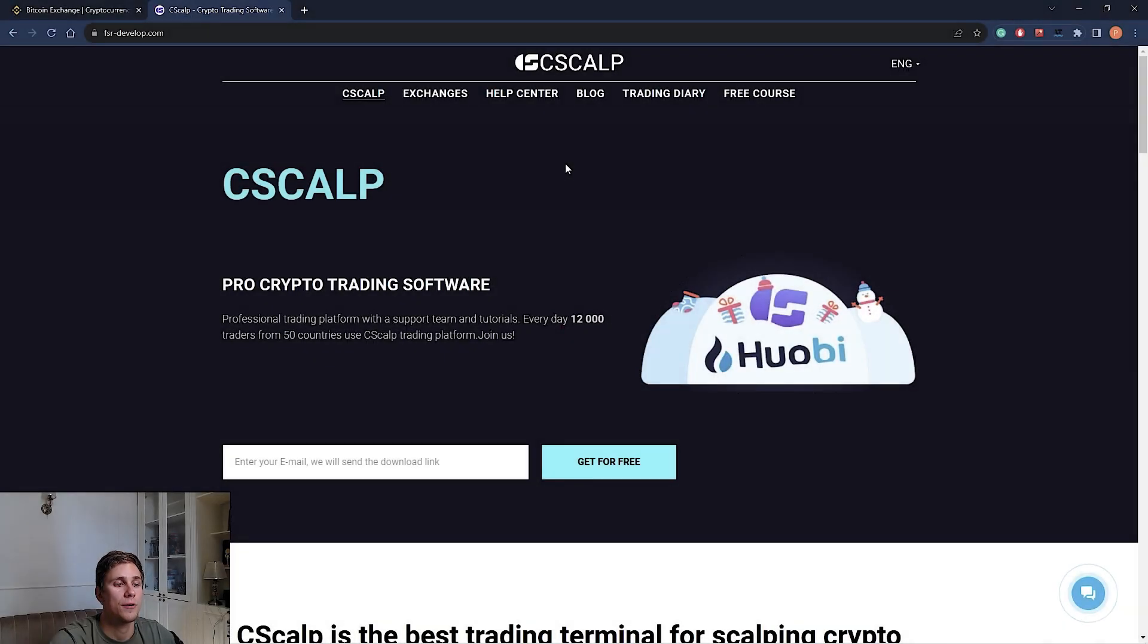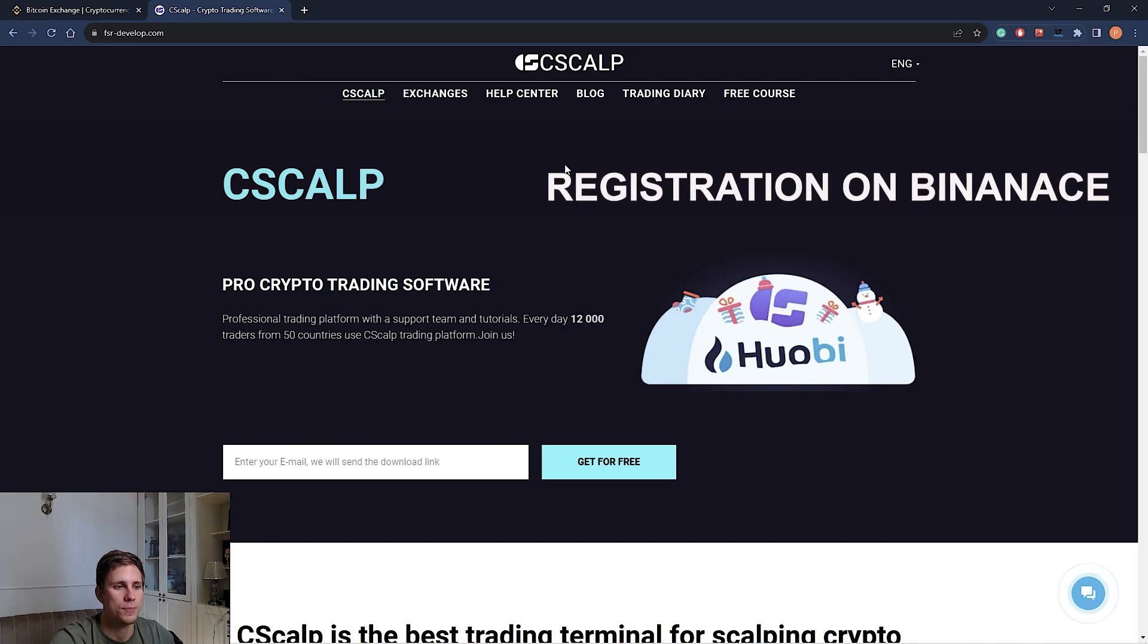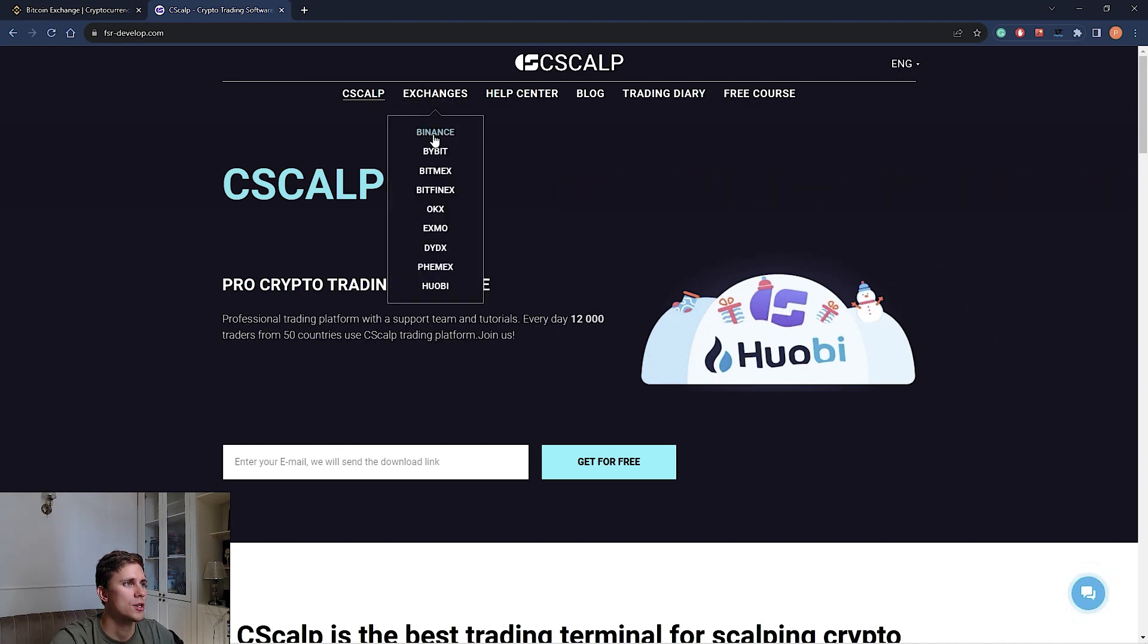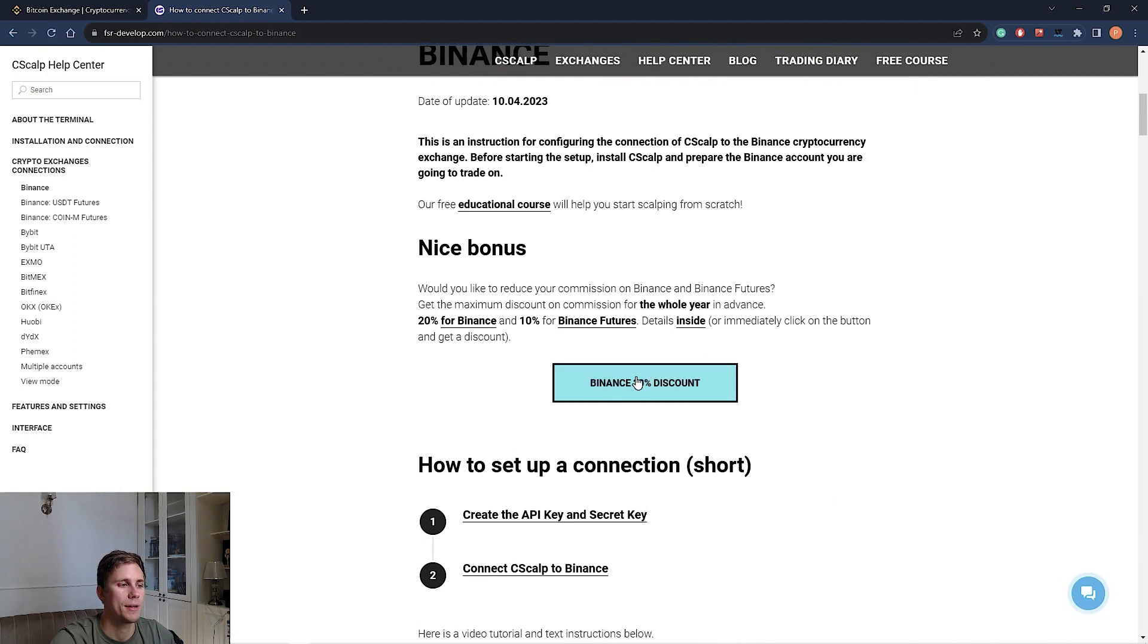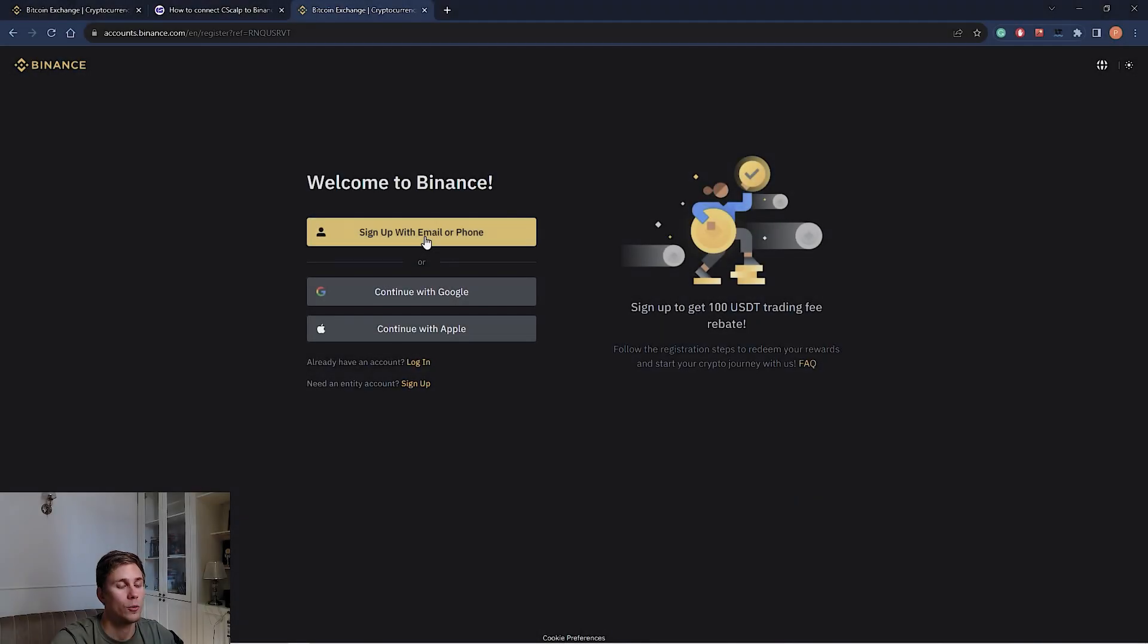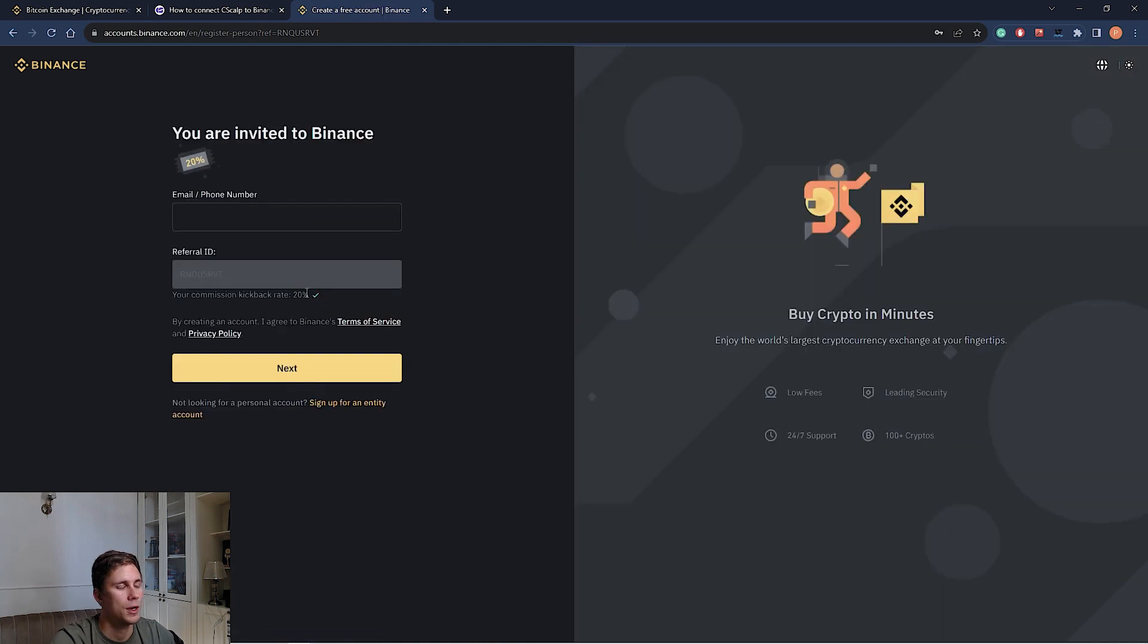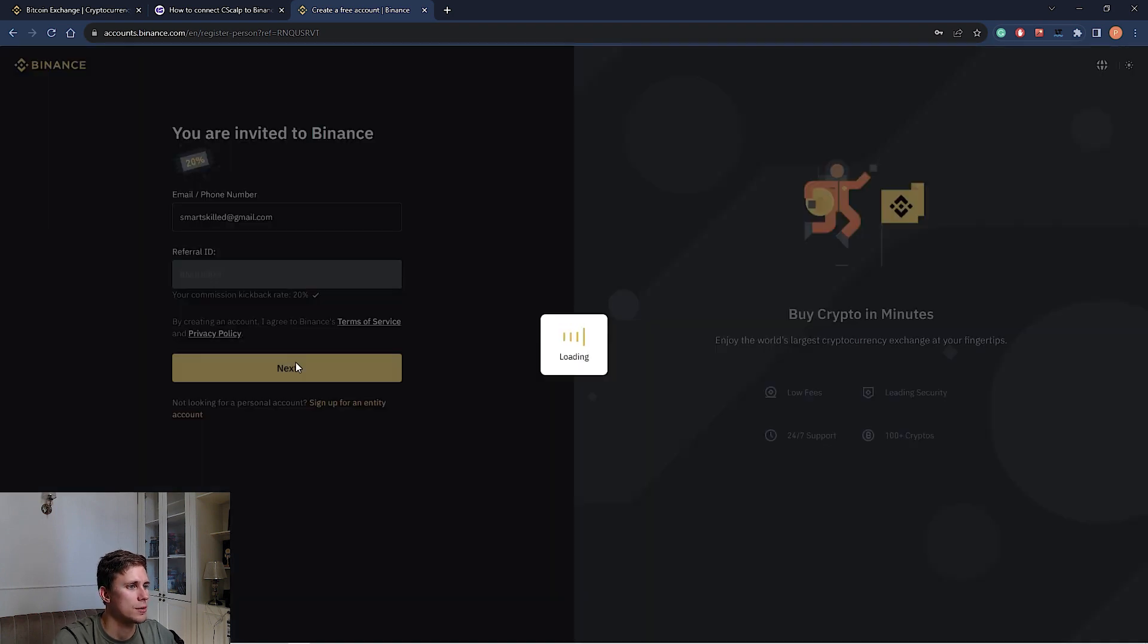We can also find the referral link for registration on the Syscat website, Exchange Binance. Here we see Binance 20% discount. We click on this button and we go to the registration page. Here you also see the referral ID. We enter our email or phone number and go next.